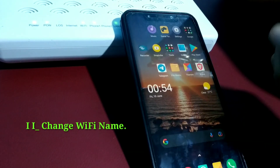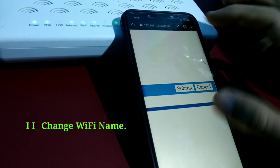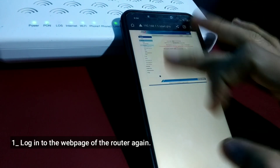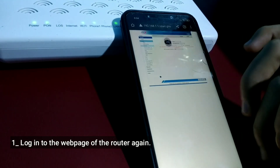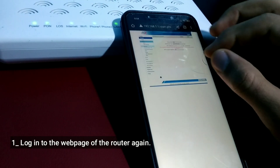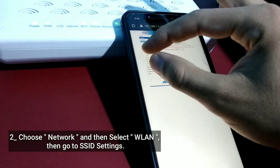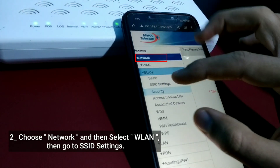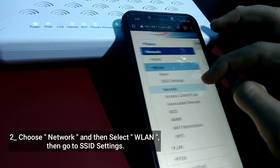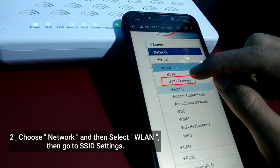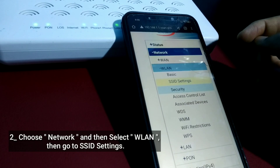To change the Wi-Fi name, log into the web page of the router again. Choose Network, then select WLAN, then go to SSID settings.